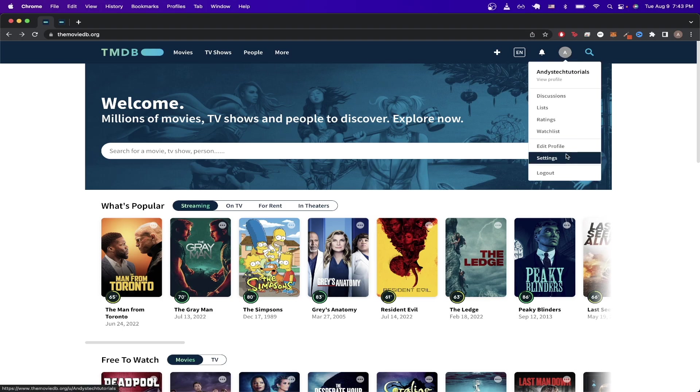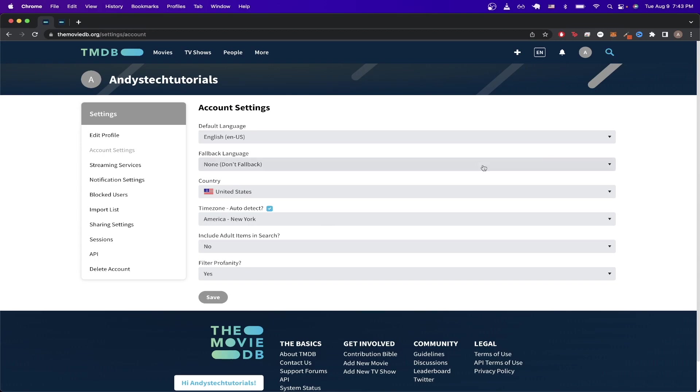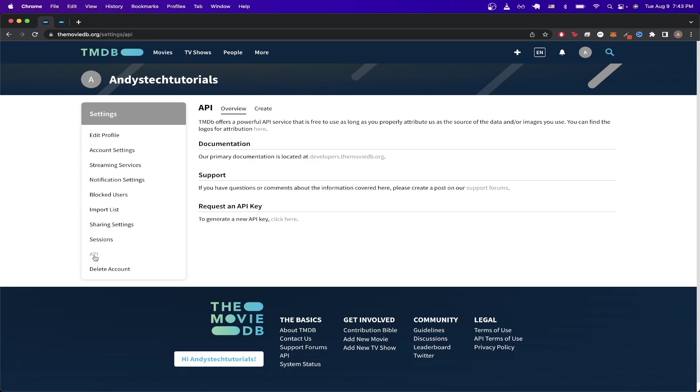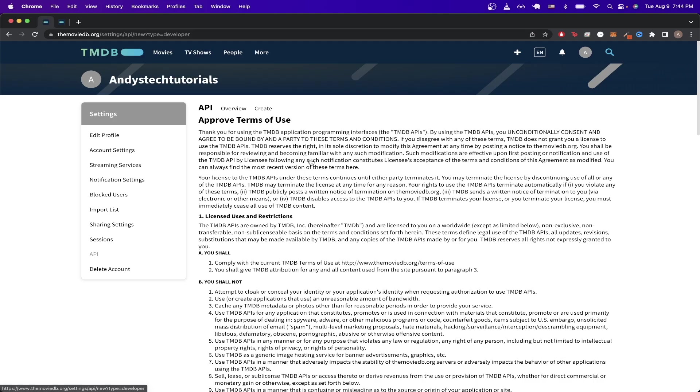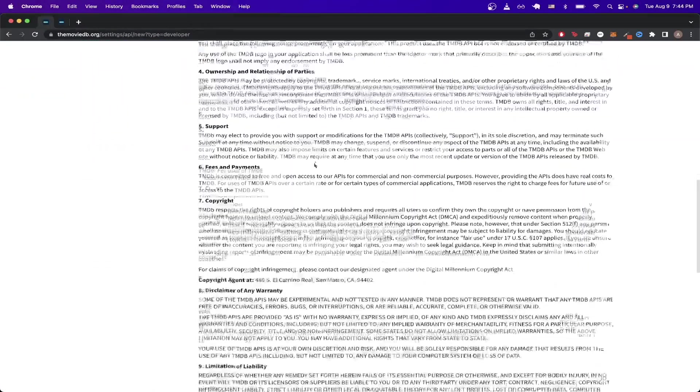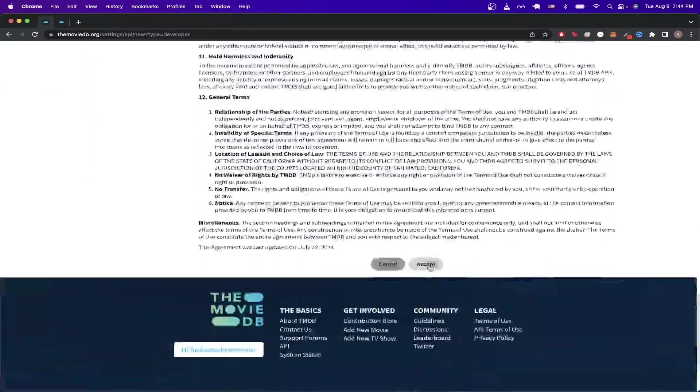Hover over your profile icon and hit settings. Once you see this page, just click on API here at the bottom, then click on the Create tab and hit Developer. Then scroll all the way to the bottom and hit Accept.